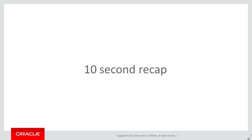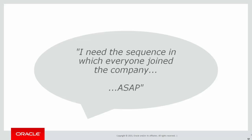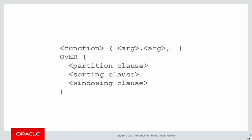Let's do a 10 second recap of the previous session. We were given the requirement: I need the sequence in which everyone joined the company, obviously as soon as possible.